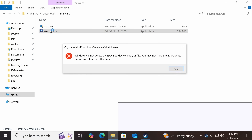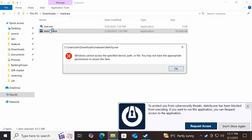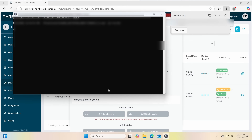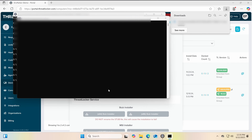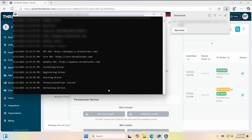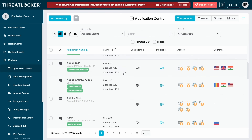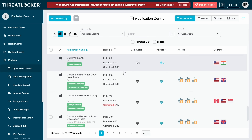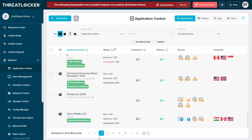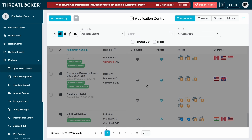Here's how it works in just three steps. Step one: install ThreatLocker. It starts in learning mode, observing everything you use. Two: you let it learn — it maps the apps, scripts, and services your company uses.